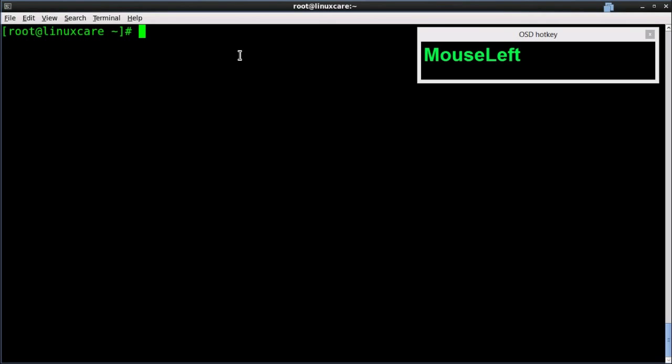Hello everyone, this is LinuxCare. Today we will discuss Vim based editor commands.